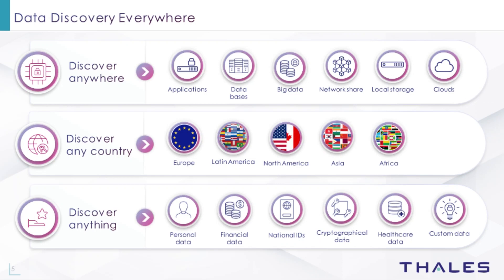CypherTrust comes with many predefined information types right out of the box and ready to use. This includes categories such as personal and healthcare data, financial data, and secrets such as cryptographic keys and login credentials. Custom information types can also be defined to look for information unique to your organization.